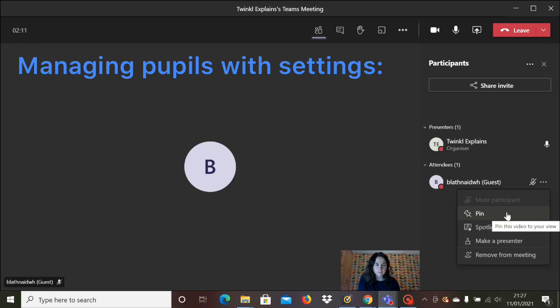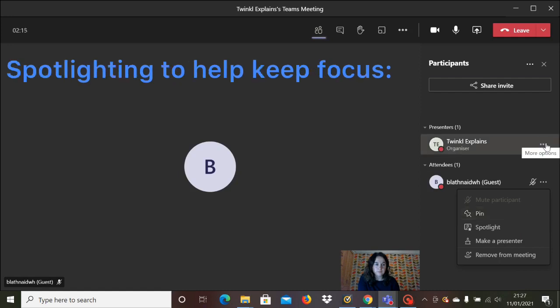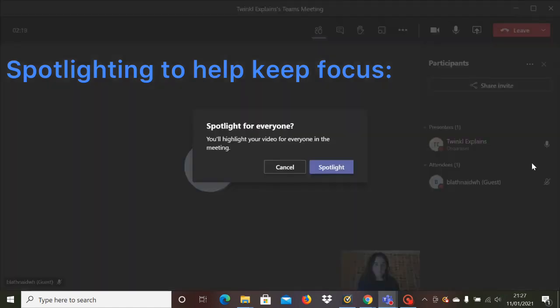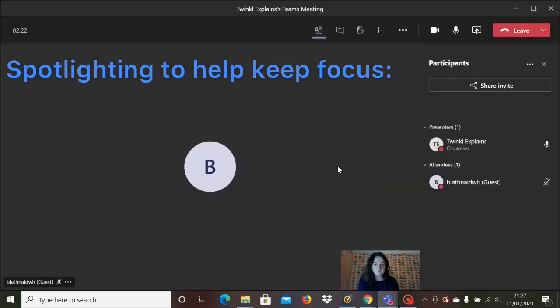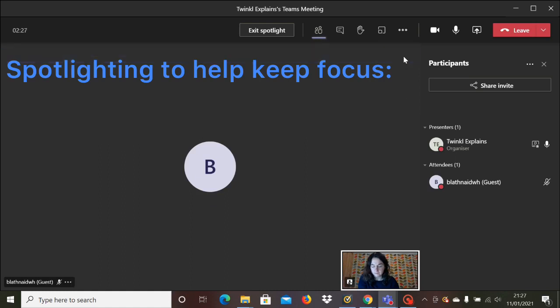Pinning someone means that you will see their screen at all times, however everybody else will see however their screen is set up. However, if somebody is spotlighted, it means that everybody in that meeting or lesson can see that person's screen. So as a teacher, it's really important that you spotlight yourself to keep the focus on you. You can however spotlight the pupils in your class as well and put the camera on them if they're demonstrating something for instance.